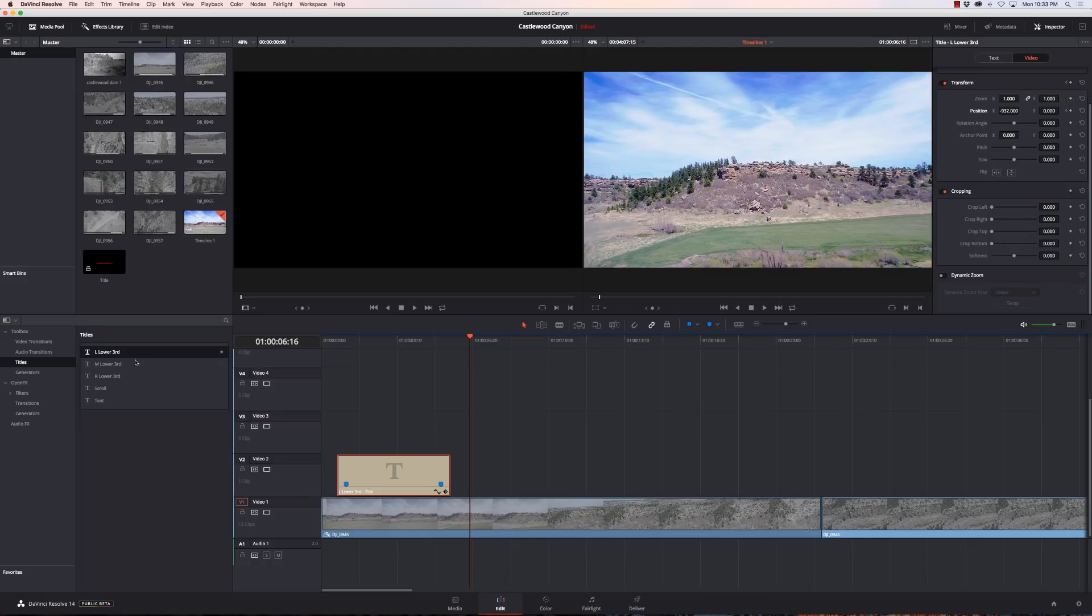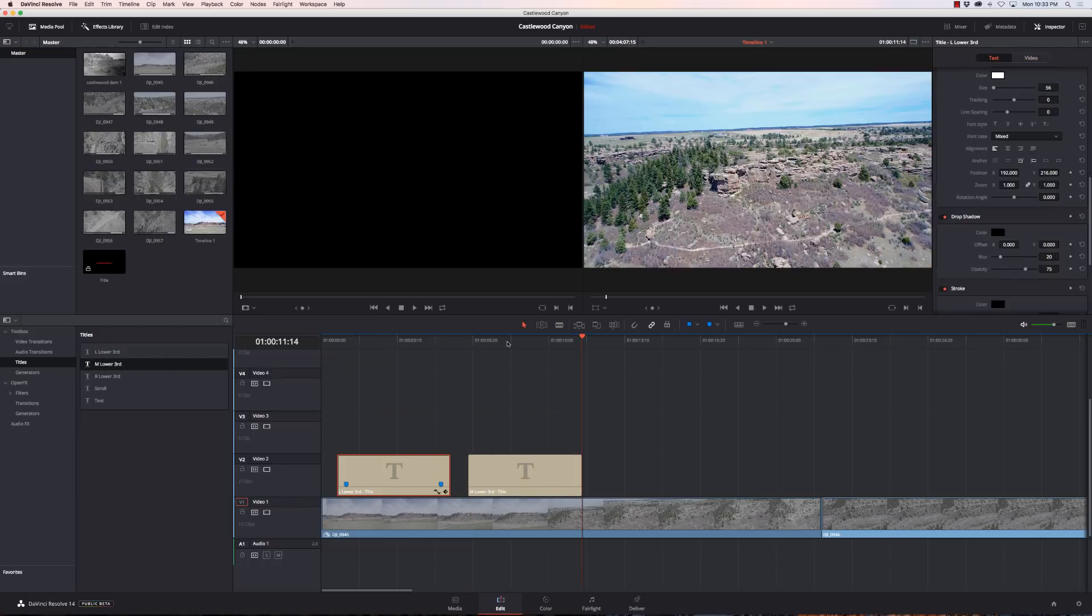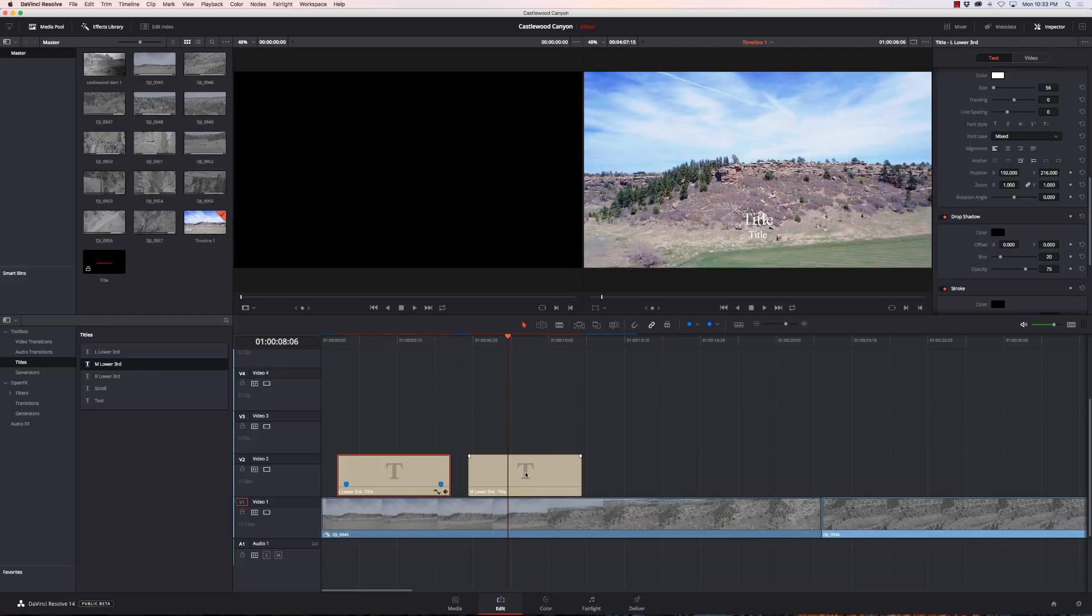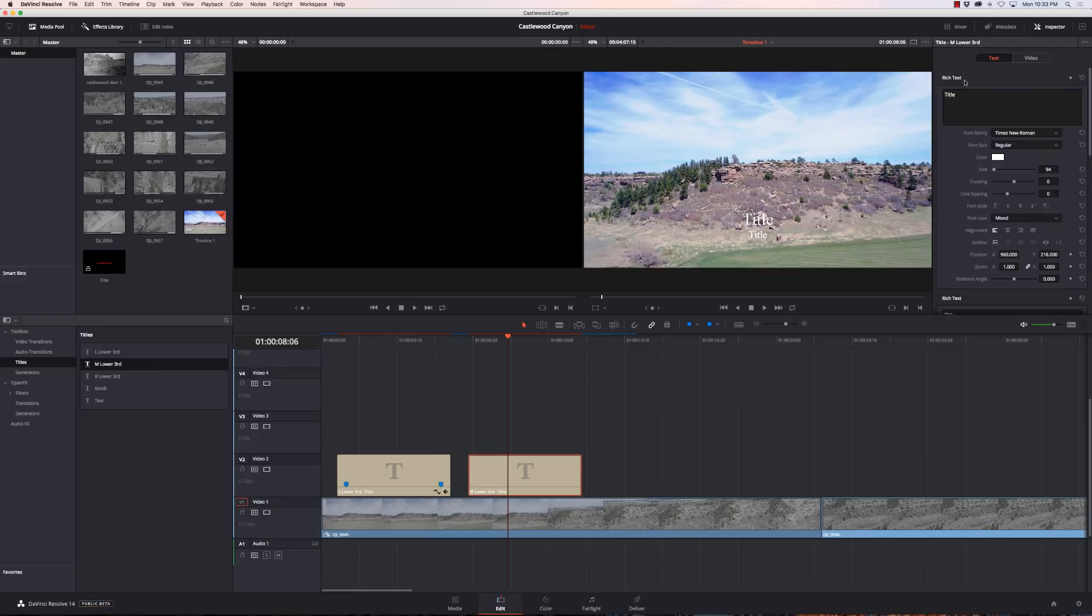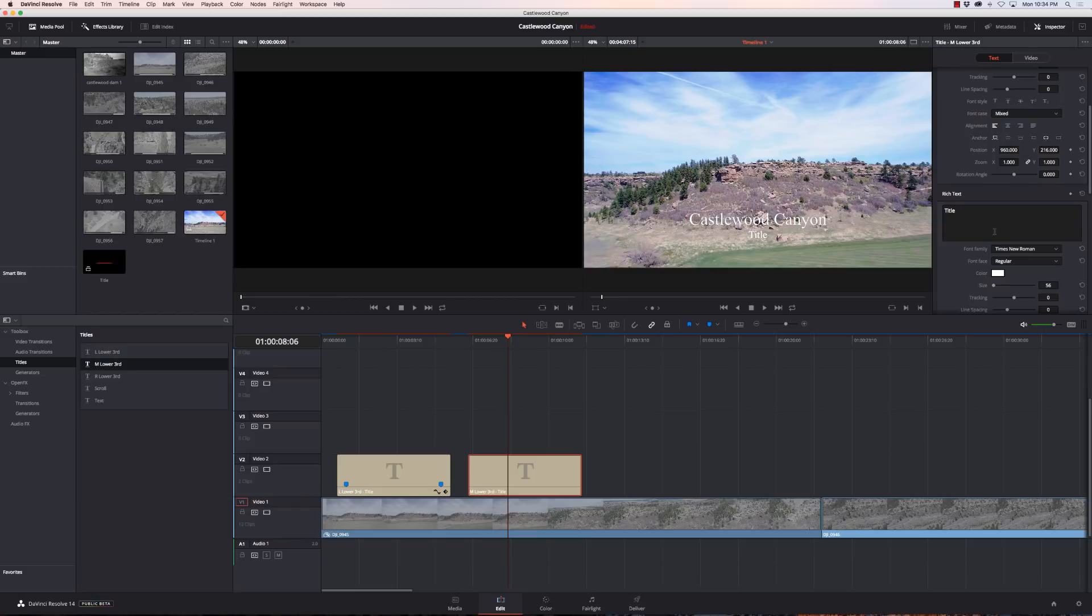We're not going to do the right lower thirds because it's exactly the same as the left. We have the middle lower thirds, so we can do something in here. And this location is Castlewood Canyon, and it's in Castle Rock, Colorado.